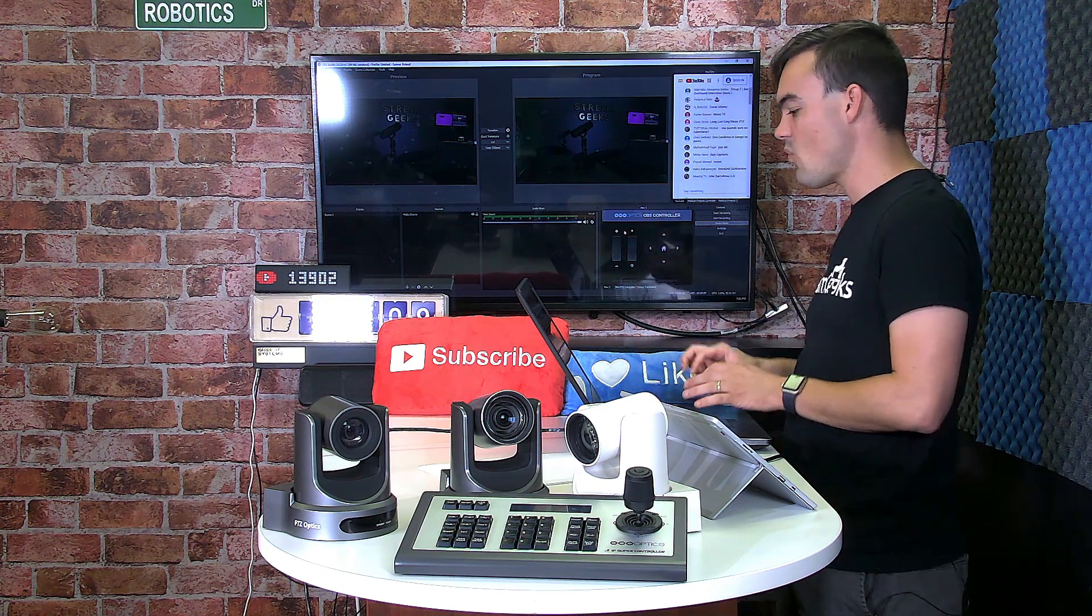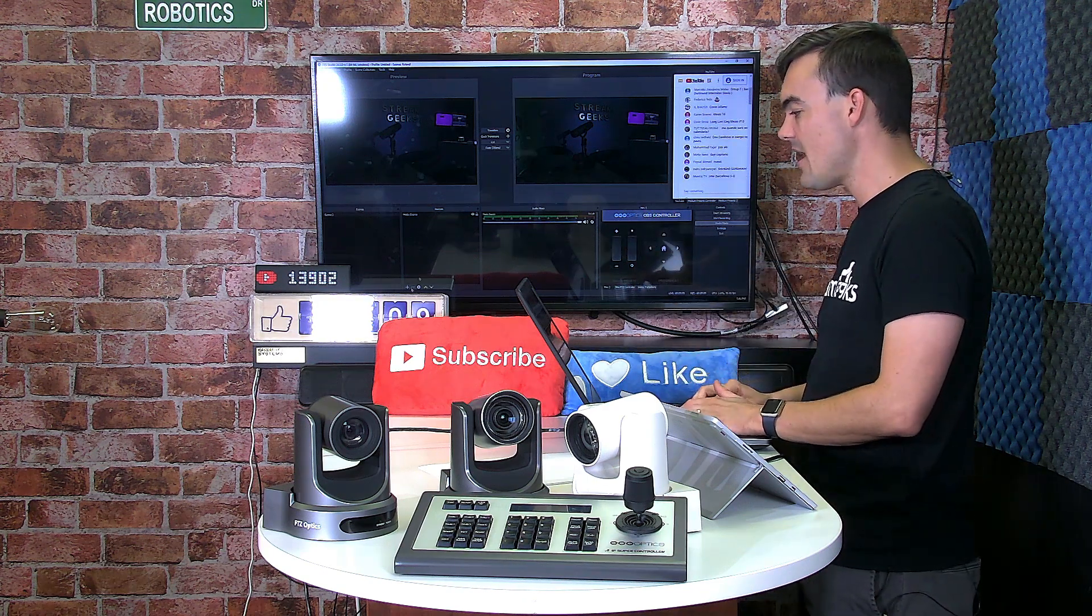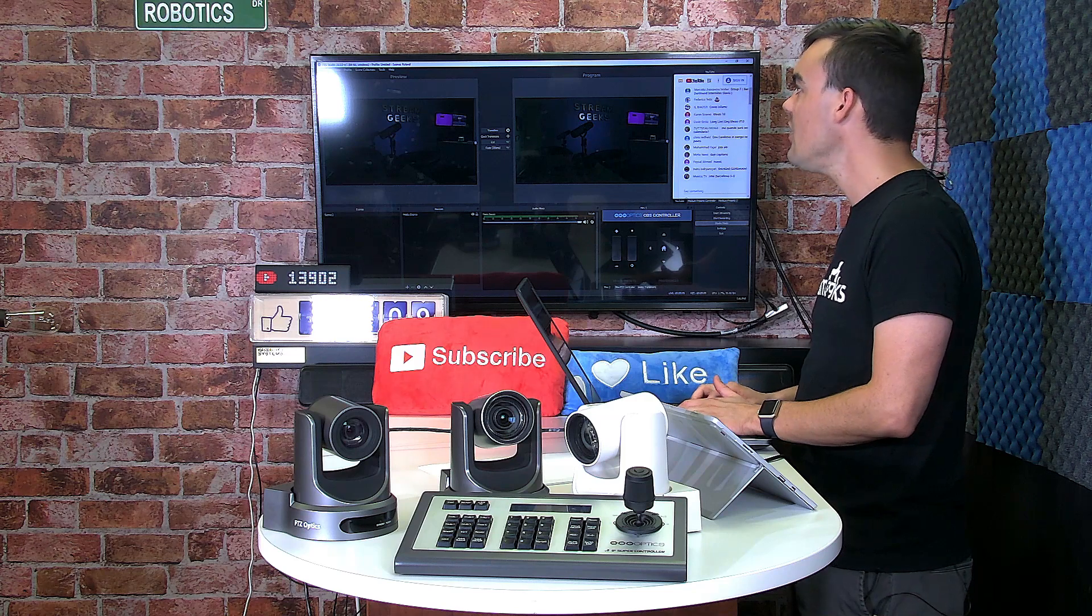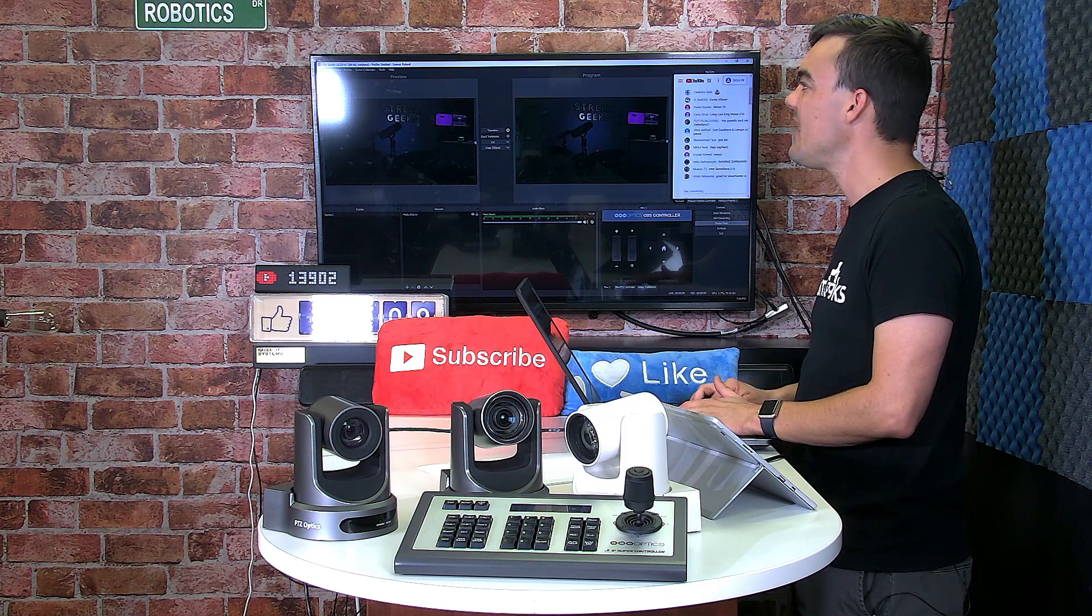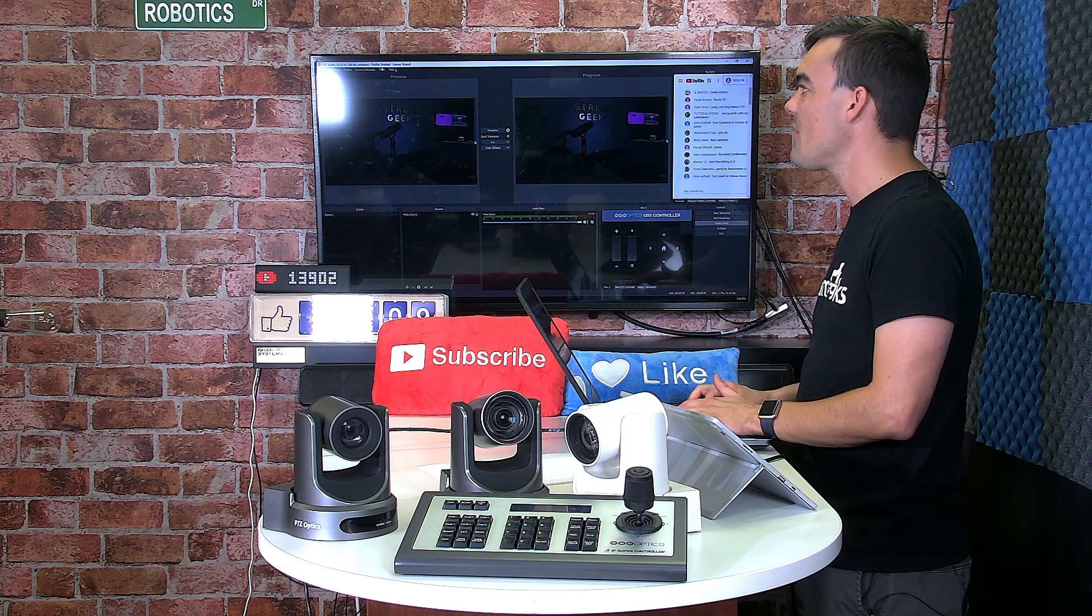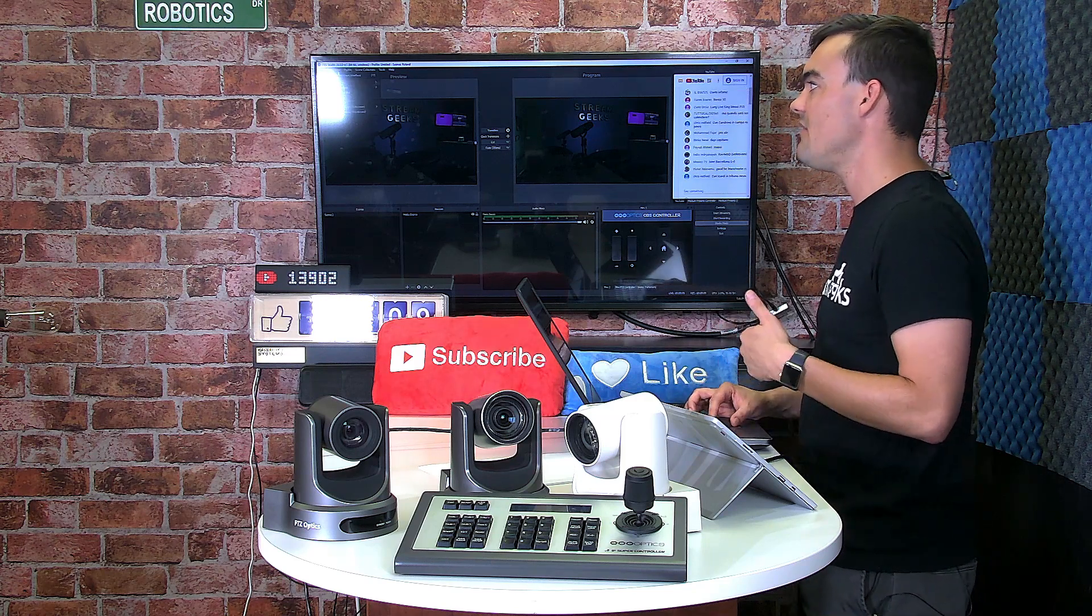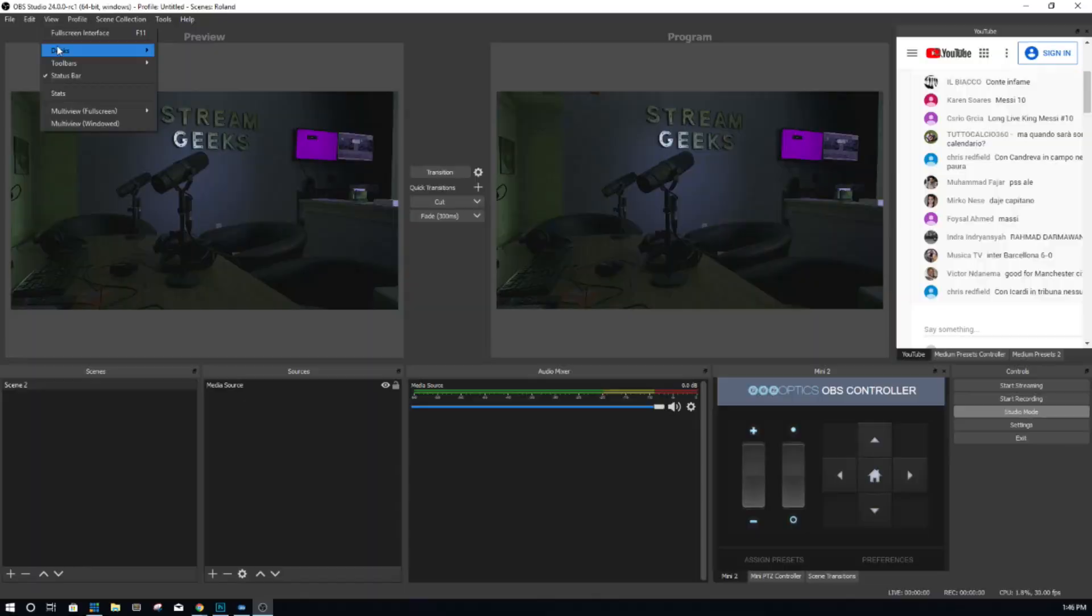But essentially, you have the ability—anything with a web browser, a link to our video that shows the PTZ camera Docks as well—can be put into here.